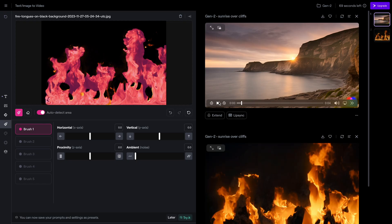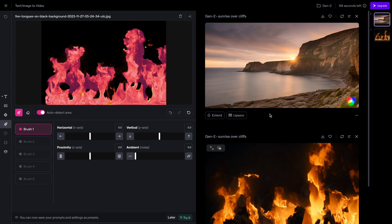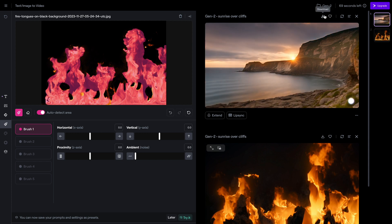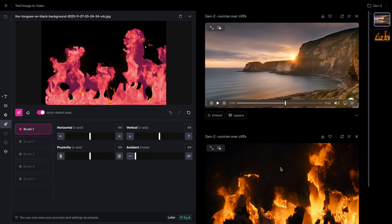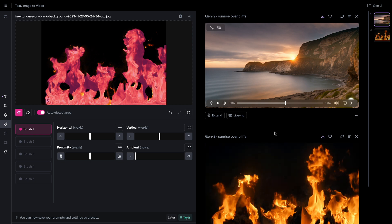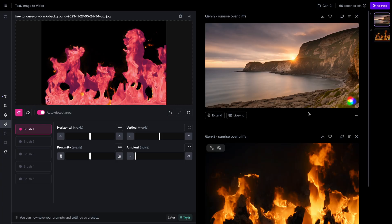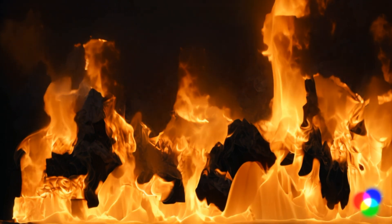Our next option is Runway ML. It has this motion brush where you can upload an image and it adds motion either to the whole thing or just the parts you've brushed over. On the top, I did text-to-animation asking for a sunrise over cliffs — that is pretty much perfect. On the bottom, I had a static picture of flames and used the motion brush to add motion, and it kind of looks like lava or volcano flames.